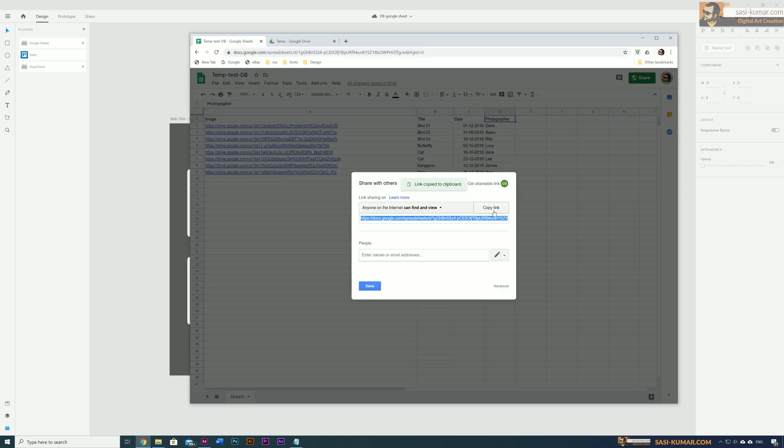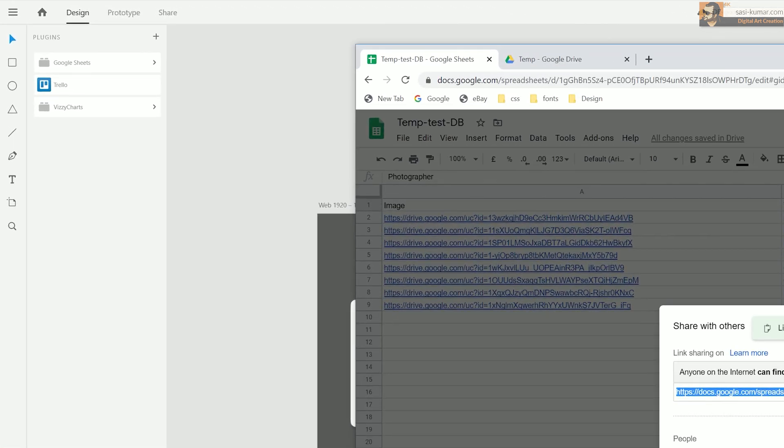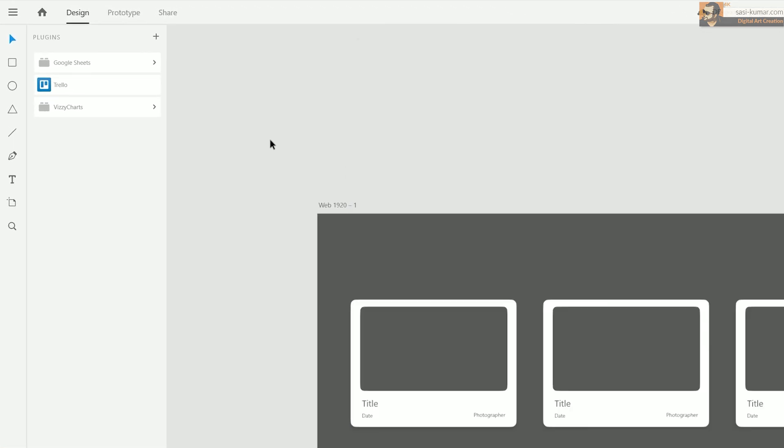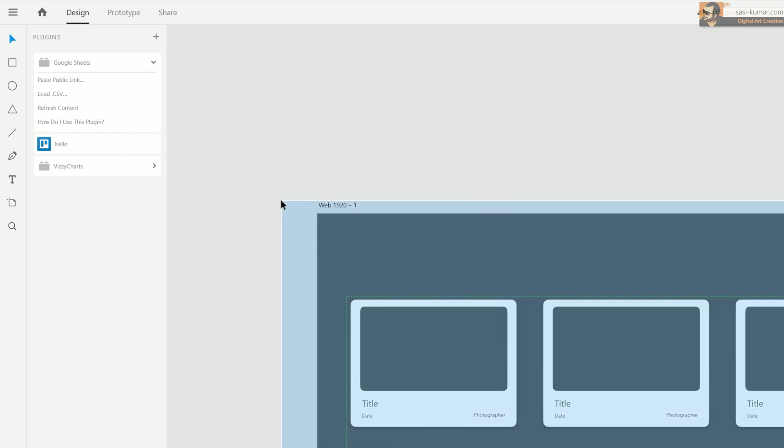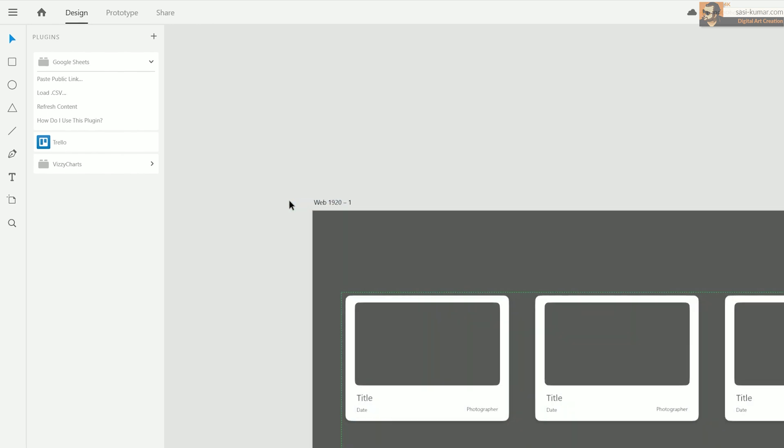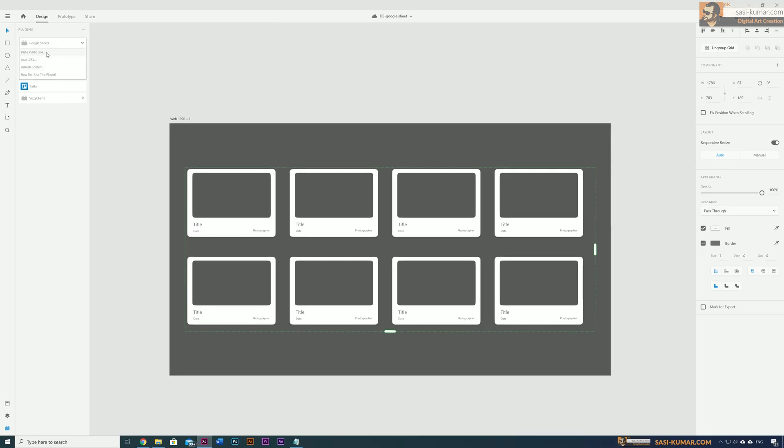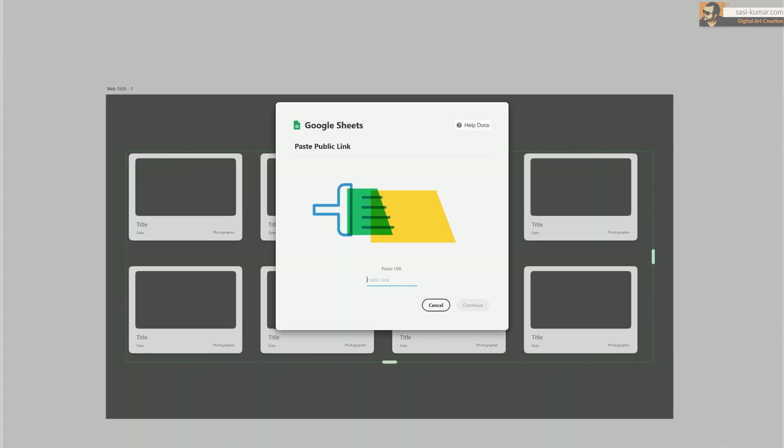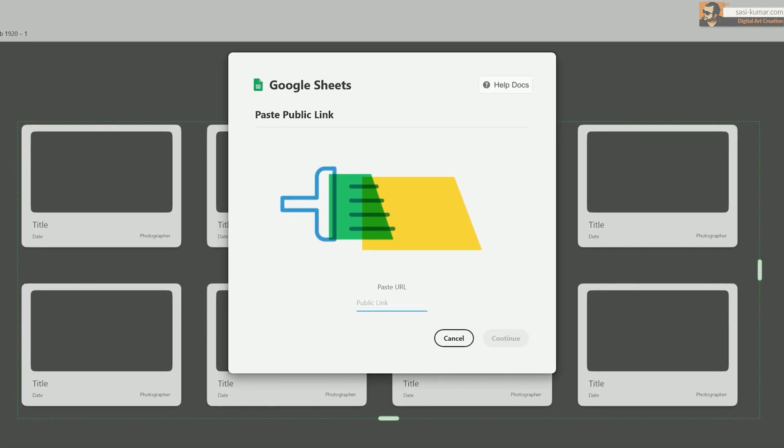Don't worry, if you don't share this file with anyone nobody can access it. So once you make it as a public file, copy the link below. Once you copy, go back to the plugin. In here select the first option. You have to select all the components first. Here select the first option: link the public Google Sheet.